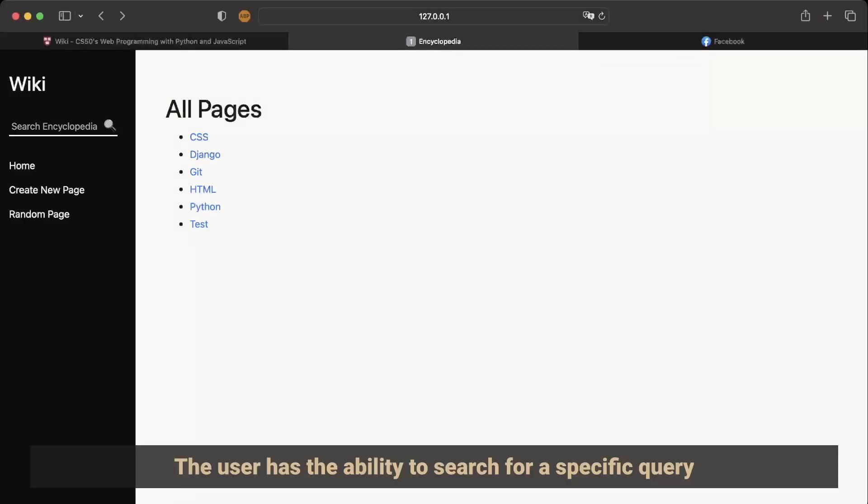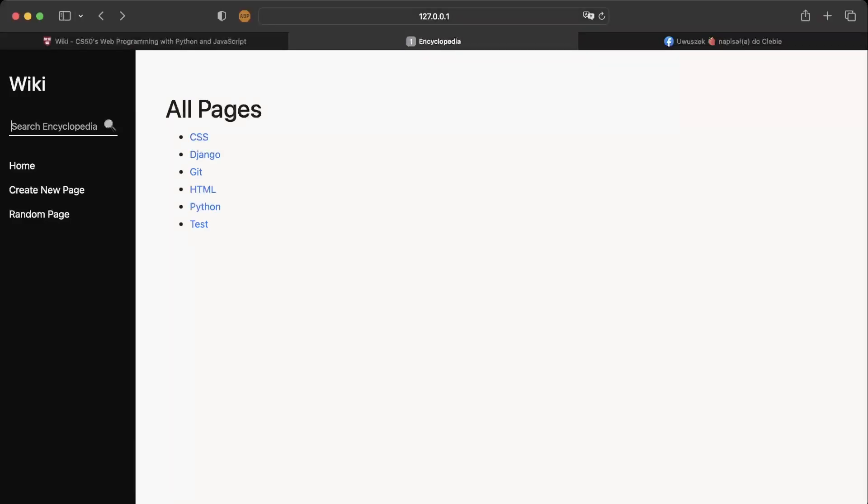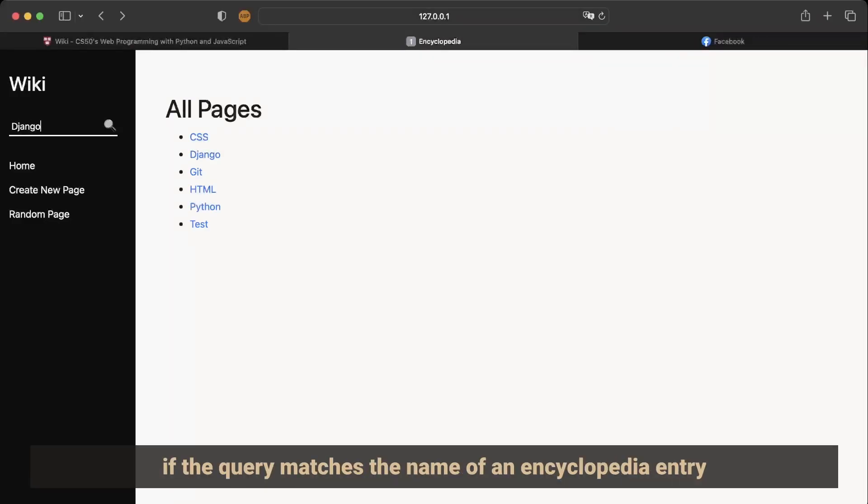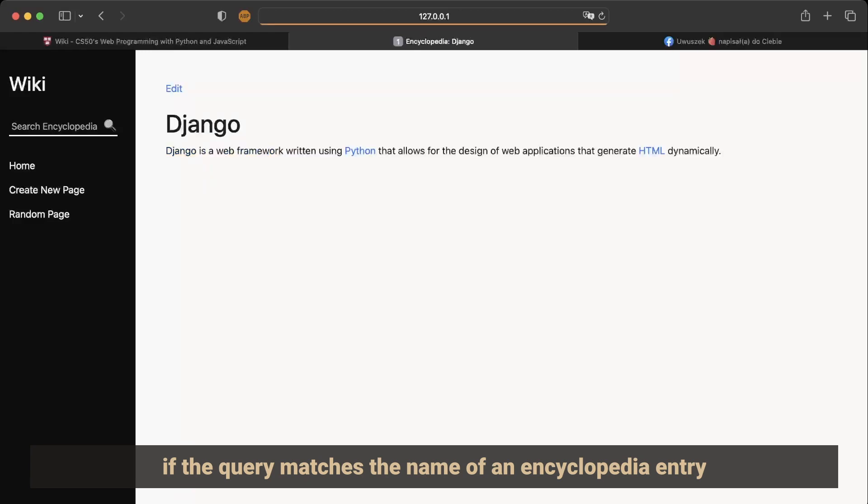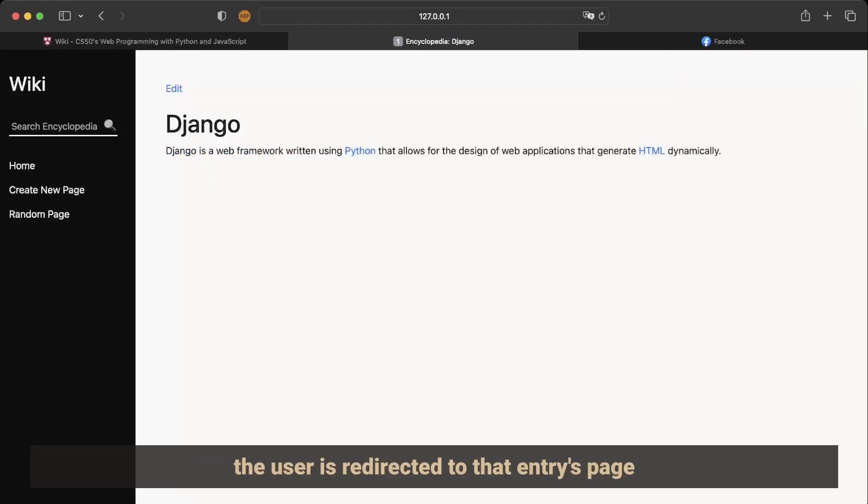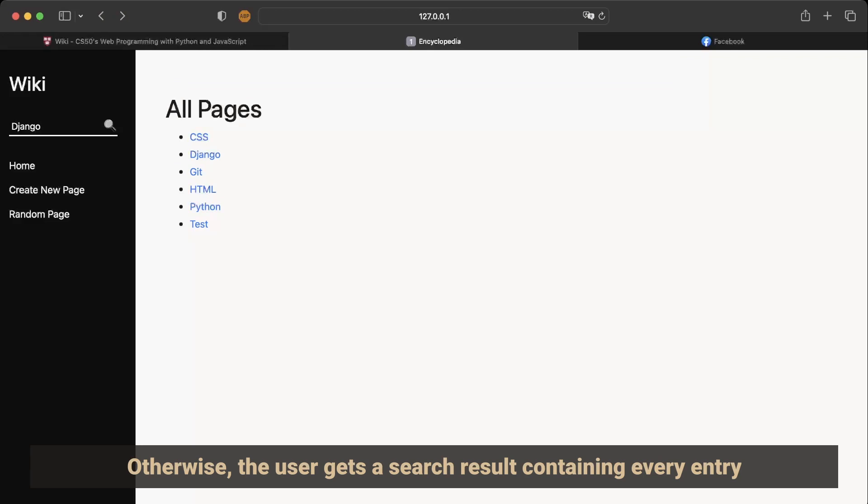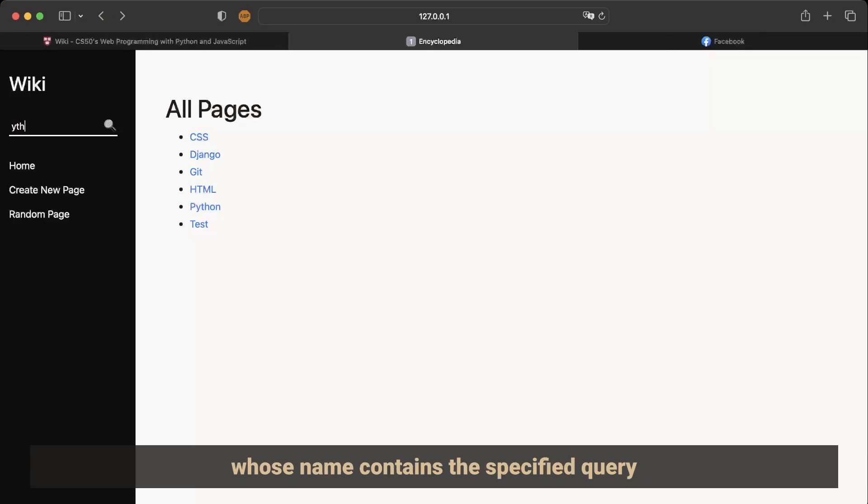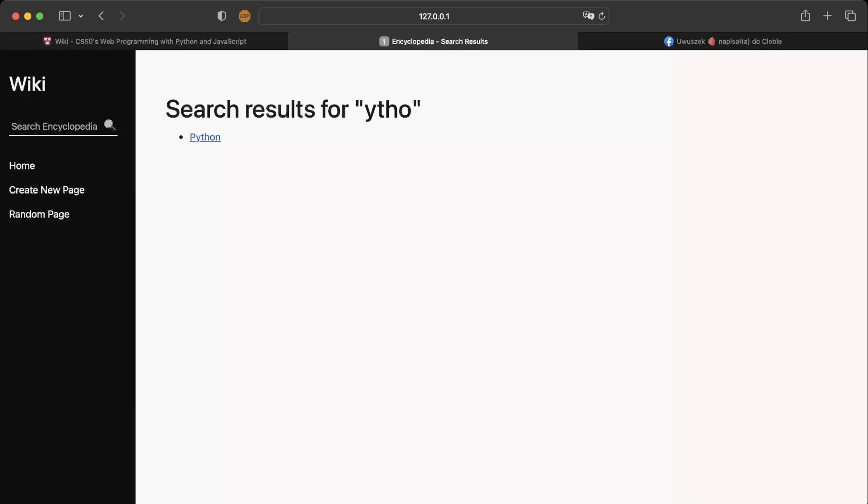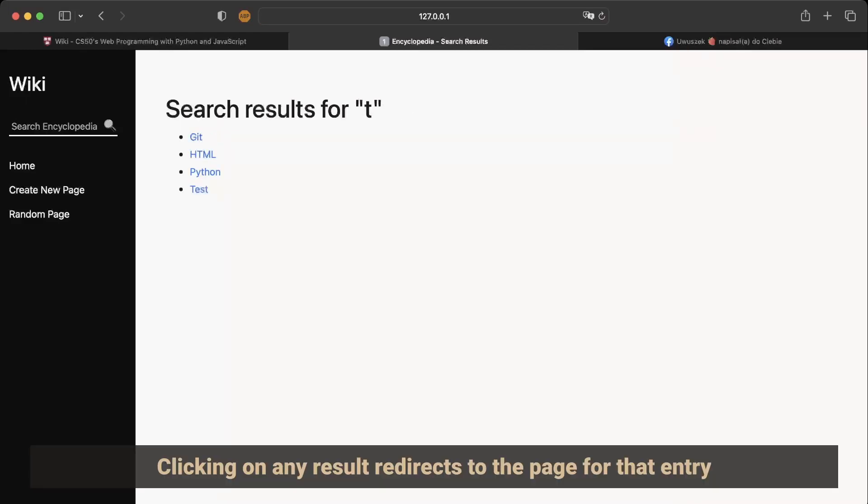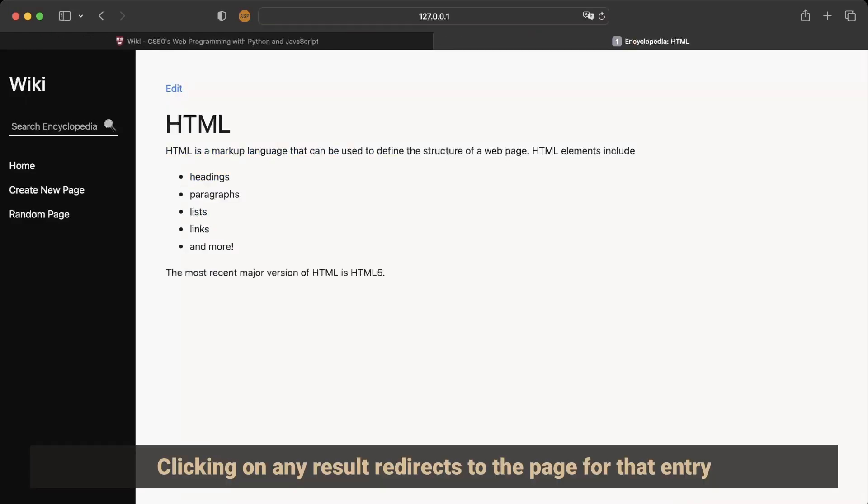The user has the ability to search for a specific query. If the query matches the name of an encyclopedia entry, the user is redirected to that entry's page. Otherwise, the user gets a search result containing every entry whose name contains the specified query. Clicking on any result redirects to the page for that entry.